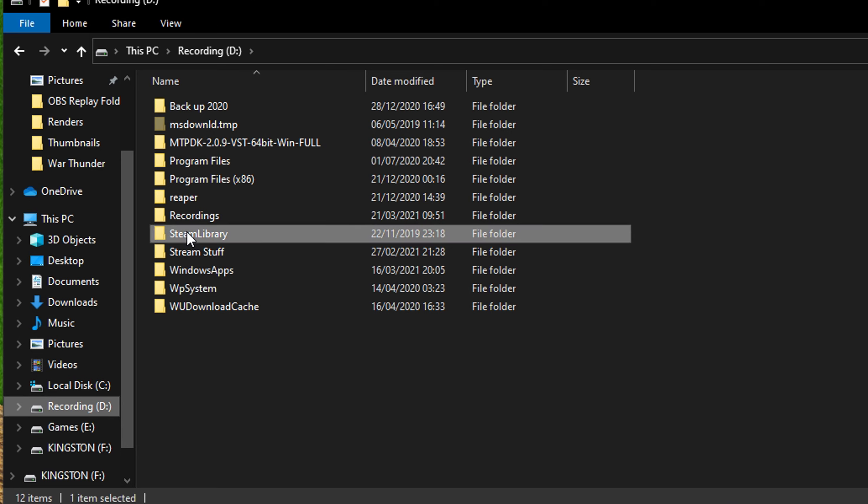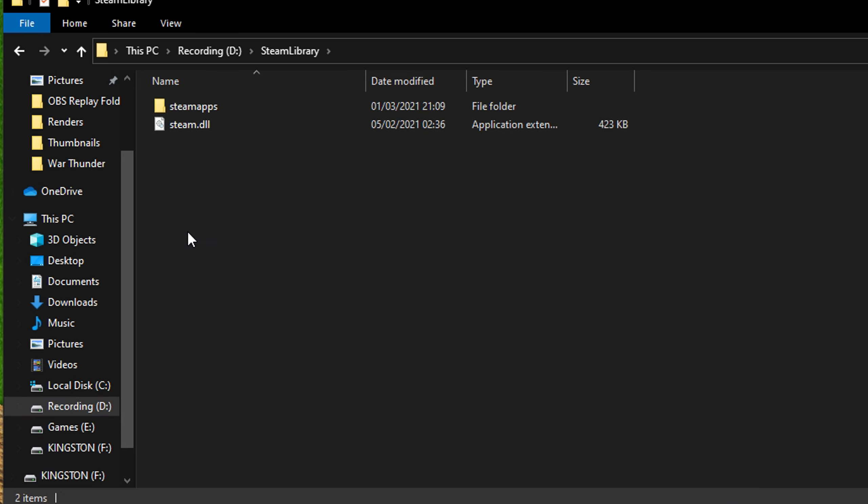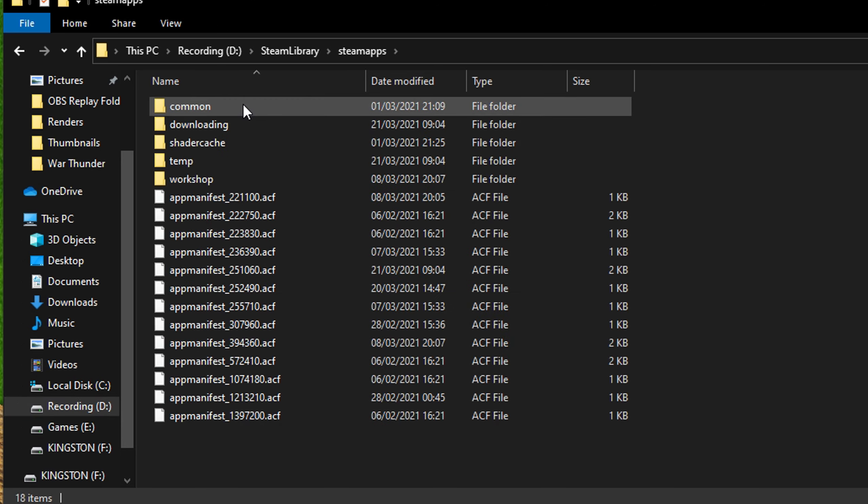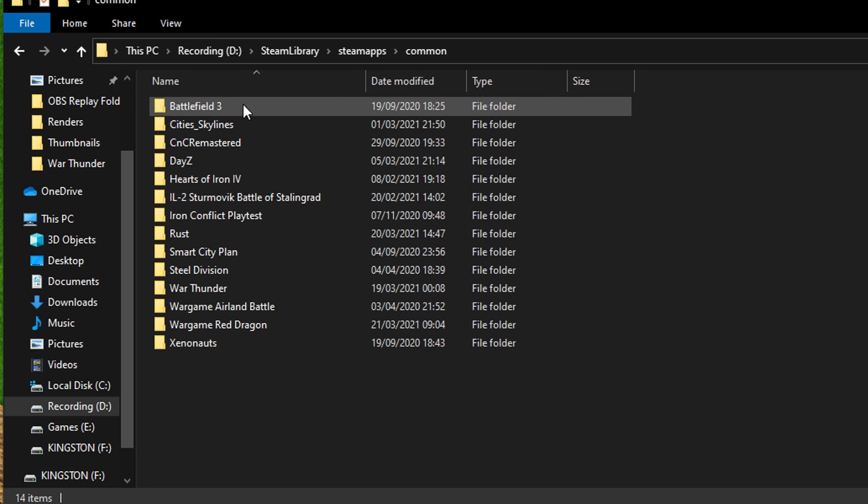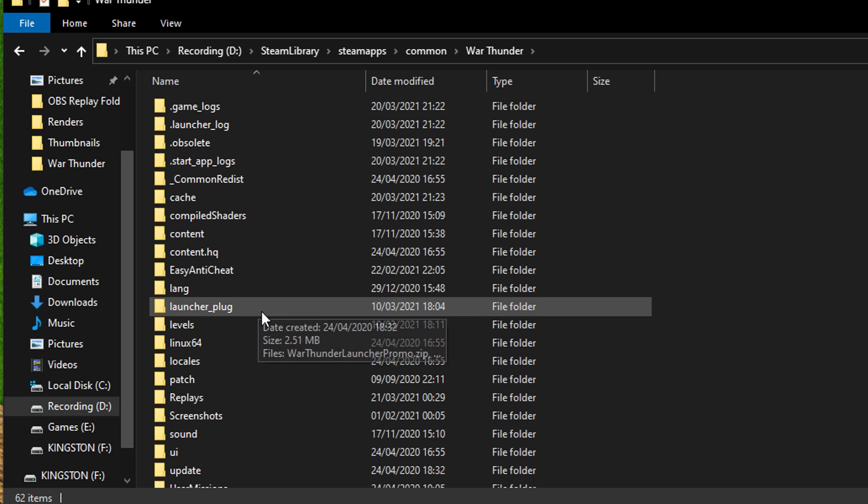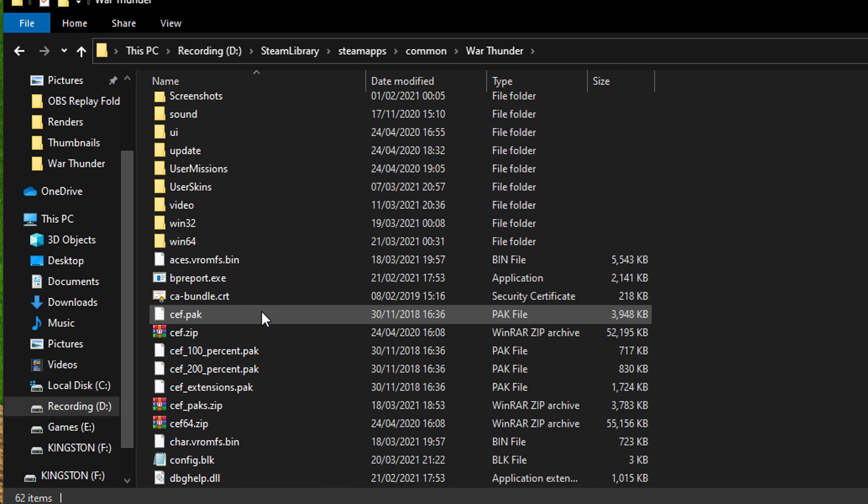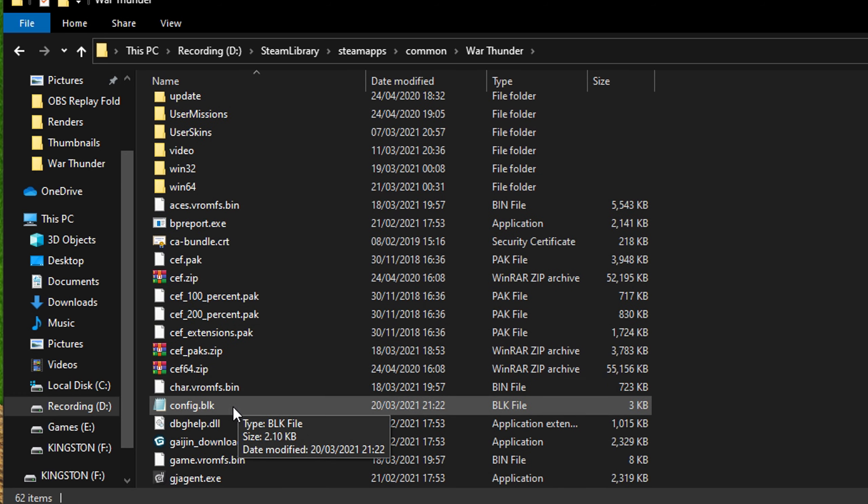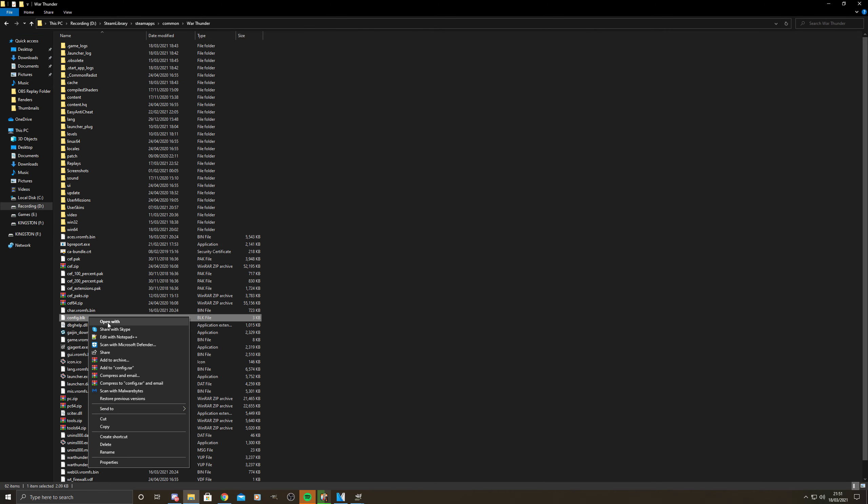And scroll down a bit and there it is. Open it with your notepad and scroll down to the debug section.